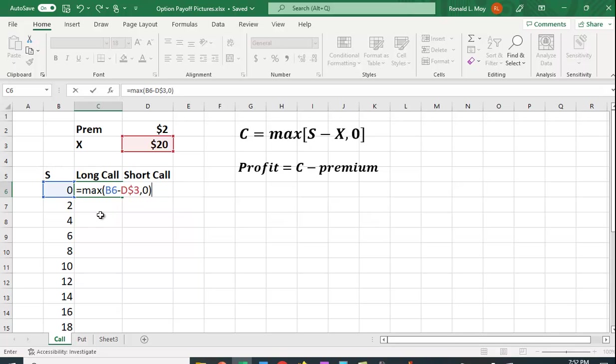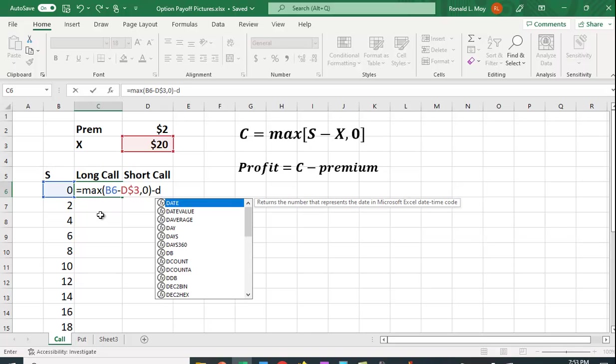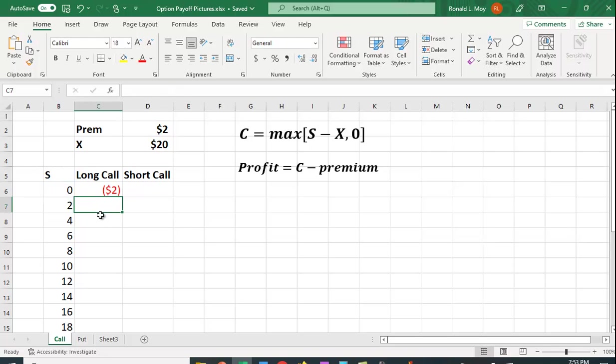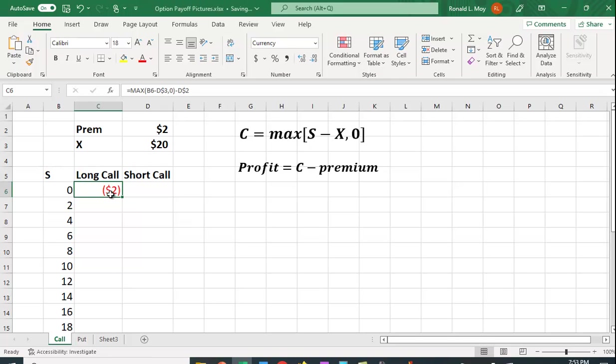And I'm going to subtract out the premium so that I have the profit. I could just show the payoff for the intrinsic value. This basically just shifts it by the premium. What I'm going to put this in is D$2. So if the stock price is below the exercise price, 0 is below 20, it's not worth anything, so you just lose your $2 premium. I can then copy the cells down.